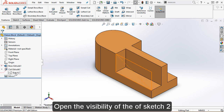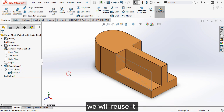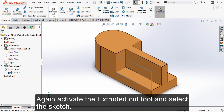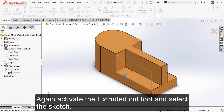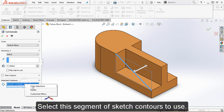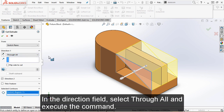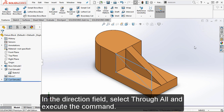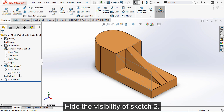Open the visibility of the sketch — we will reuse it. Again activate the extruded cut tool and select the sketch. Select this segment of the sketch contours to use. In the direction field, select 'Through All' and execute the command. Then hide the visibility of the sketch.